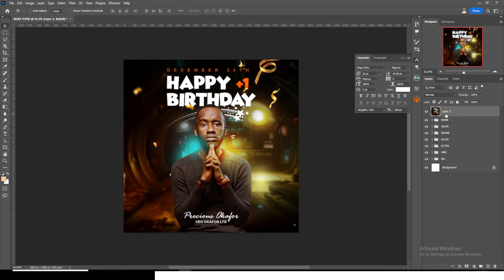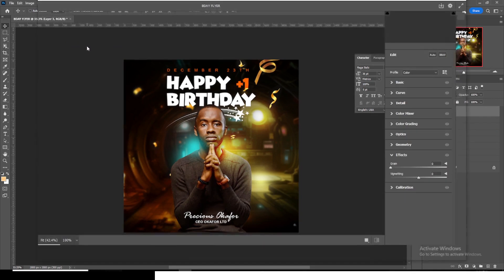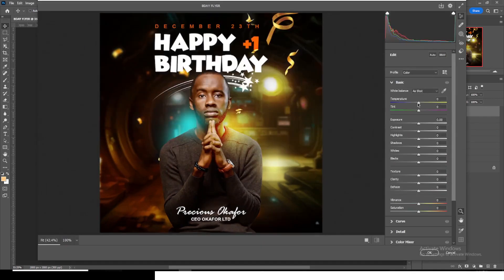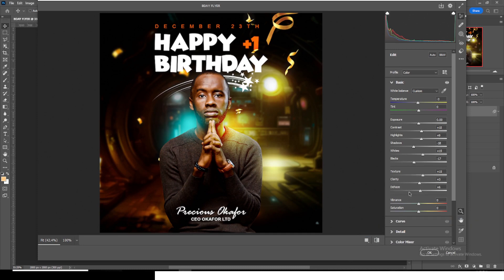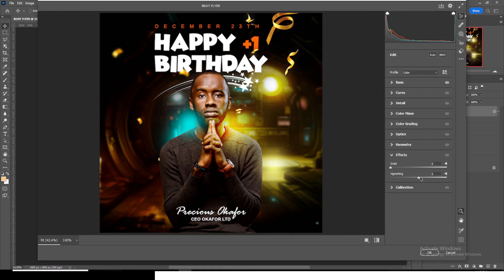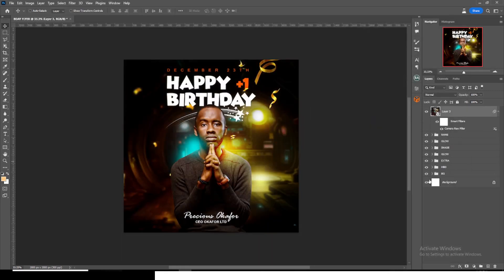Hit Ctrl+Alt+Shift+E, right-click and convert to Smart Object. Go to Filter, then Camera Raw Filter. In Basic: drag Temperature down, Contrast up, Highlights up, Shadows down, Whites up, Blacks down, Texture up, Clarity up, and Dehaze up. Go to Vibrance and drag it up. Then in Effects, drag Green up and drag the Vignette down. Click OK.